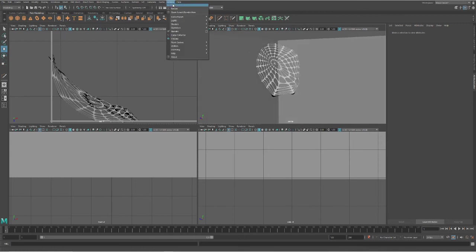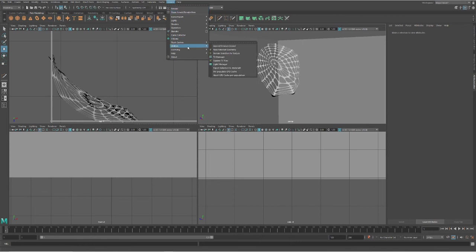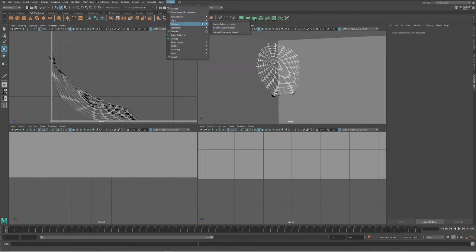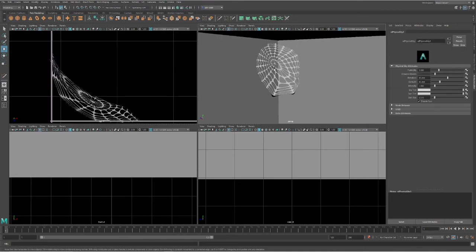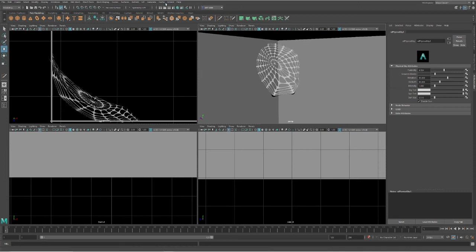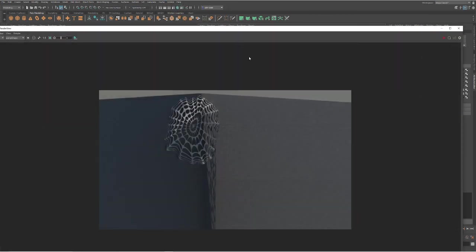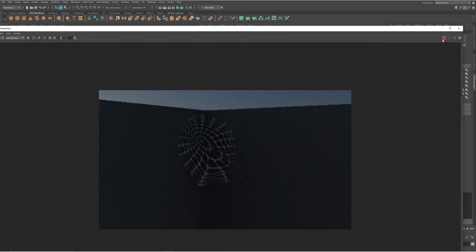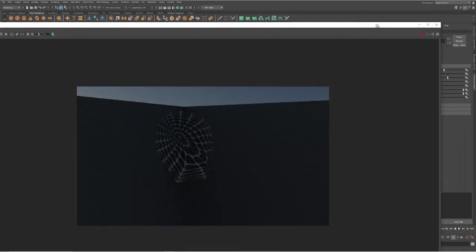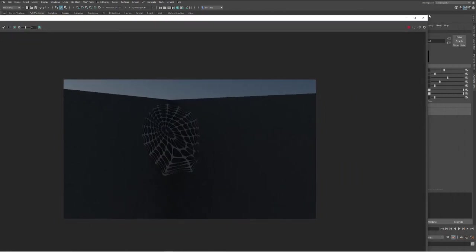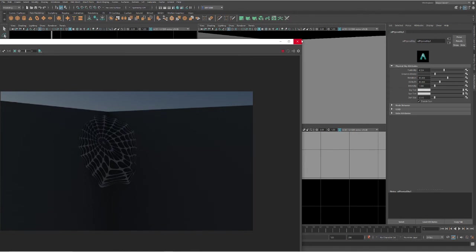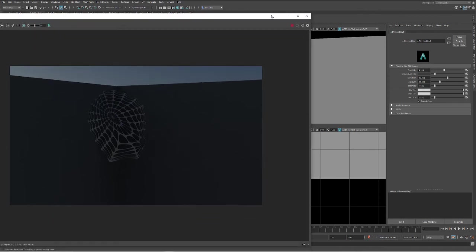I'm going to go ahead into this Arnold here up at the top, and I'm going to drop in some lights. We're just going to go ahead and drop in a physical sky for right now. Start playing with this a little bit. Go ahead and go back to Arnold and hit open Arnold render view. Click play. We can start to see our render come to life.